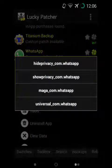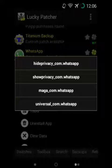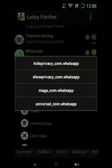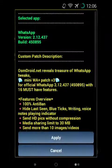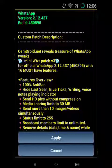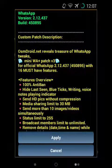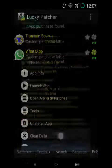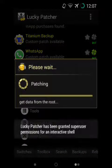Here are two patches which OSM provides. Number 1: Hide Privacy. Number 2: Show Privacy. If you apply Hide Privacy, you can hide the above-mentioned privacy features. If you want to show privacy again, apply Show Privacy. Now apply Hide Privacy. It is 100% anti-ban as OSM said. Now apply — it takes some time.